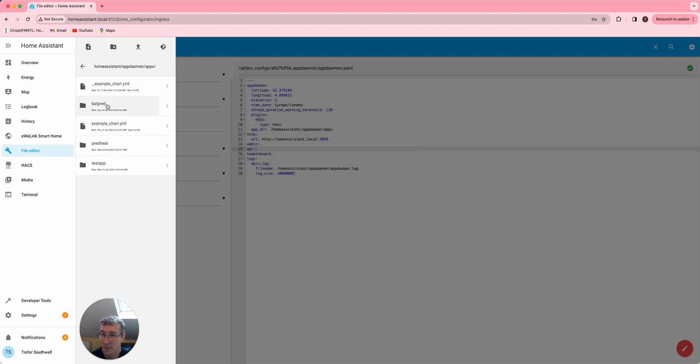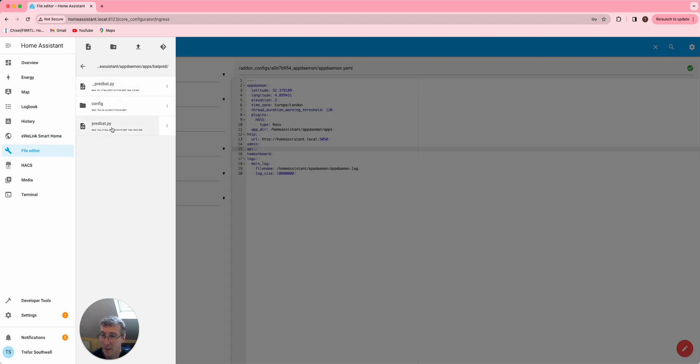Then you'll see the backpred directory here, and then the Python file, the config directory, and then the apps.yaml.